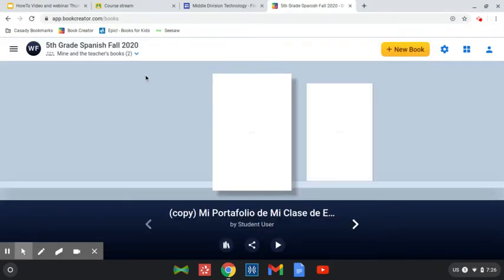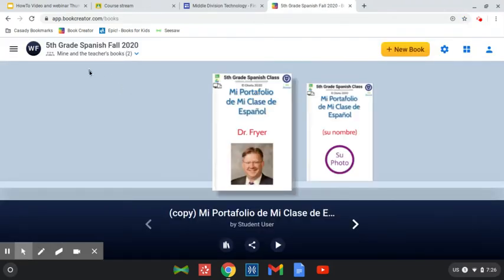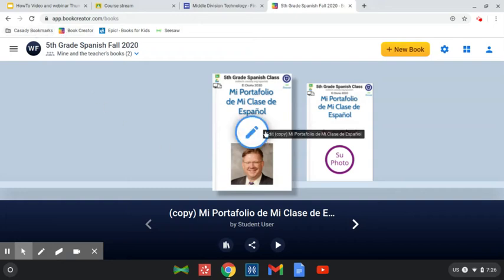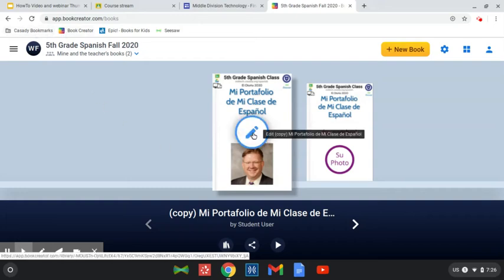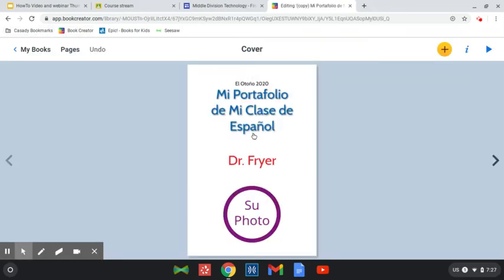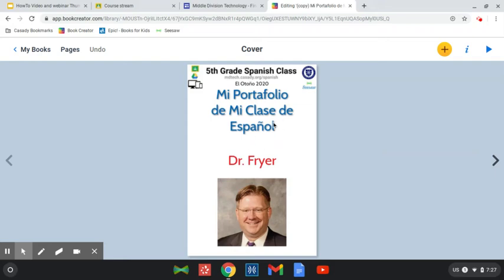Of course, you're welcome to make a link to this if you want to save a faster link, but it's right there in Cassidy Bookmarks. Then you should be able to open up your copy of our portfolio and you'll be able to edit it.